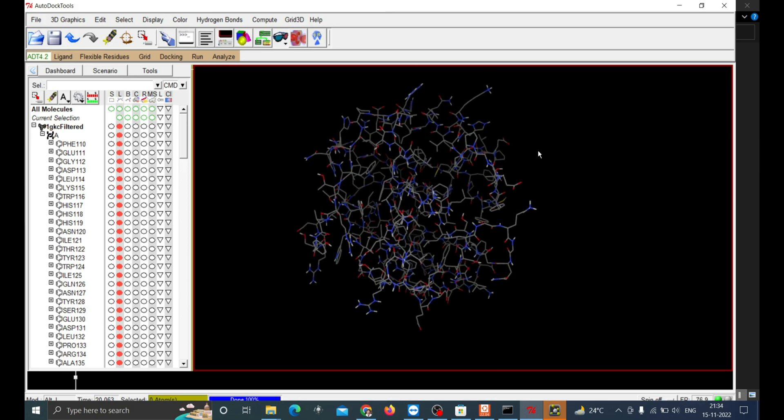Next task is to make the grid box. This is to set the boundary of the docking. If you don't know the active sites of the protein and would like to search all available surface, the grid box should cover the whole macromolecule. Otherwise you can just find the active sites of your protein of interest using this tool called CASTp.